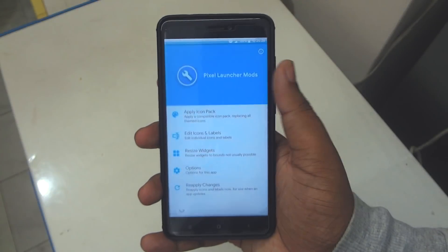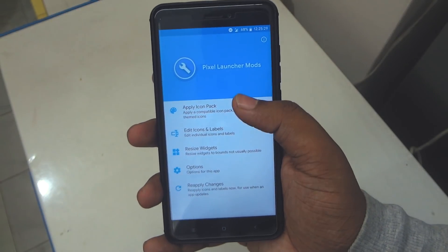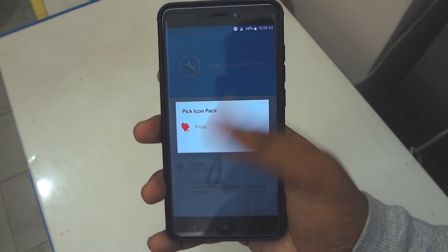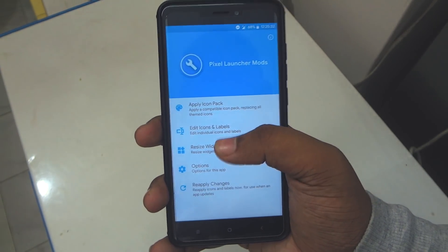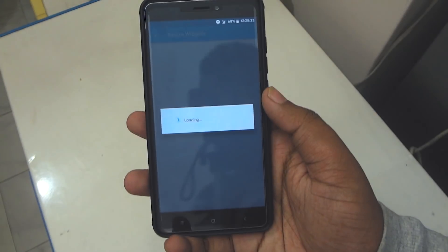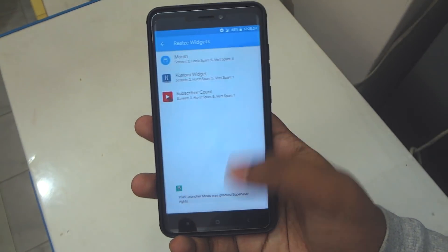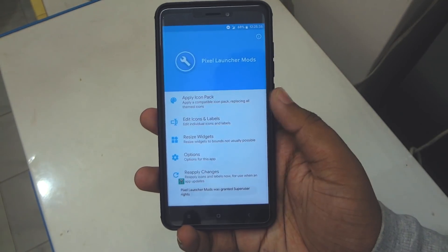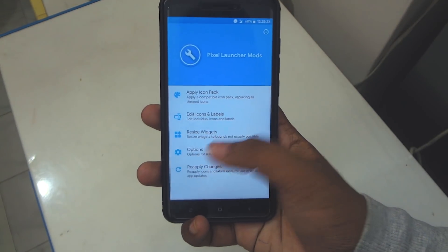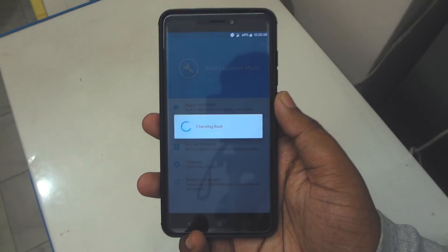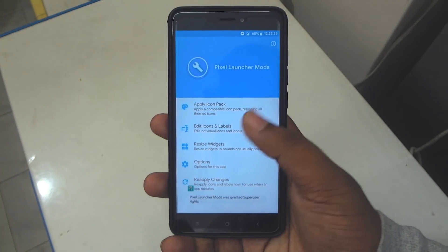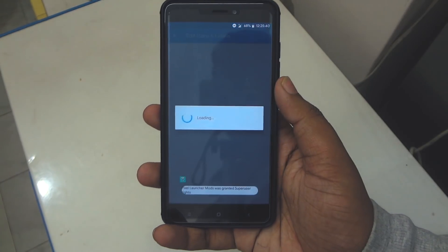First of all, you have to download this Pixel Launcher Mods application from the link given in the description down below. From here you can change icons, resize widgets, and also change other options.